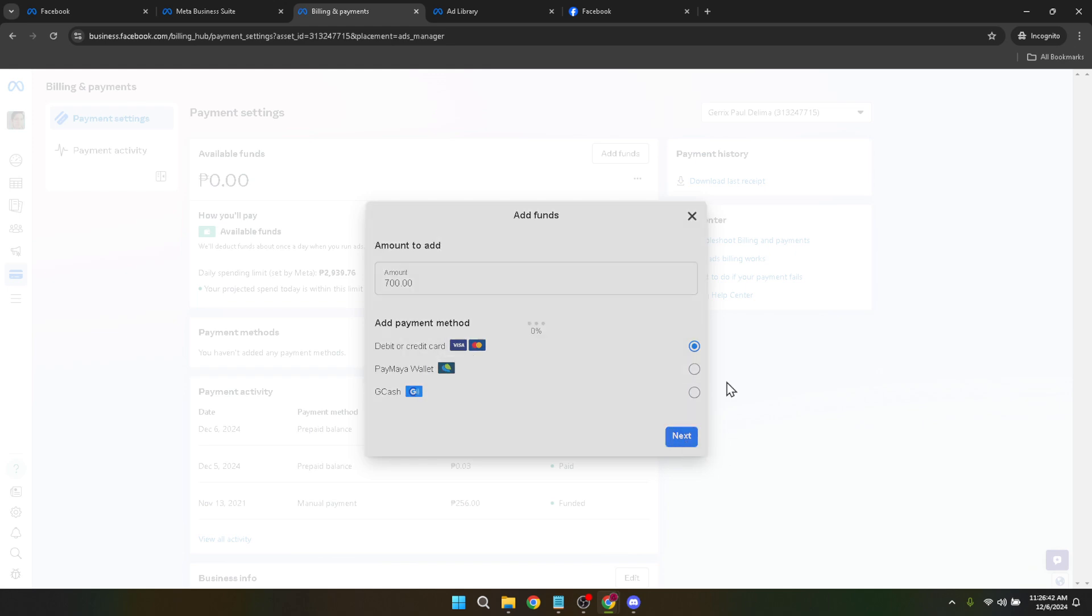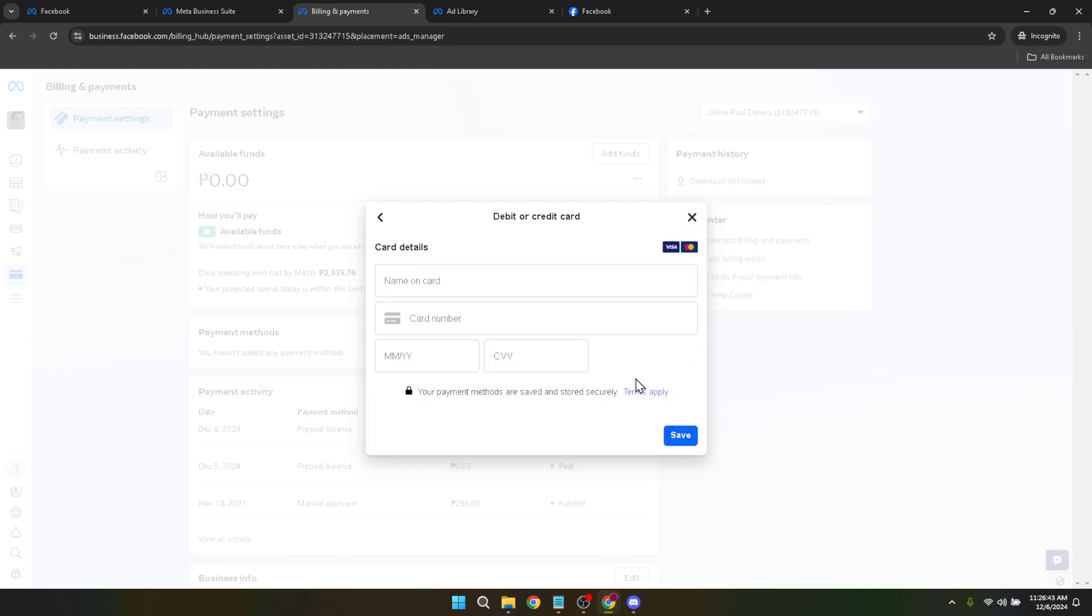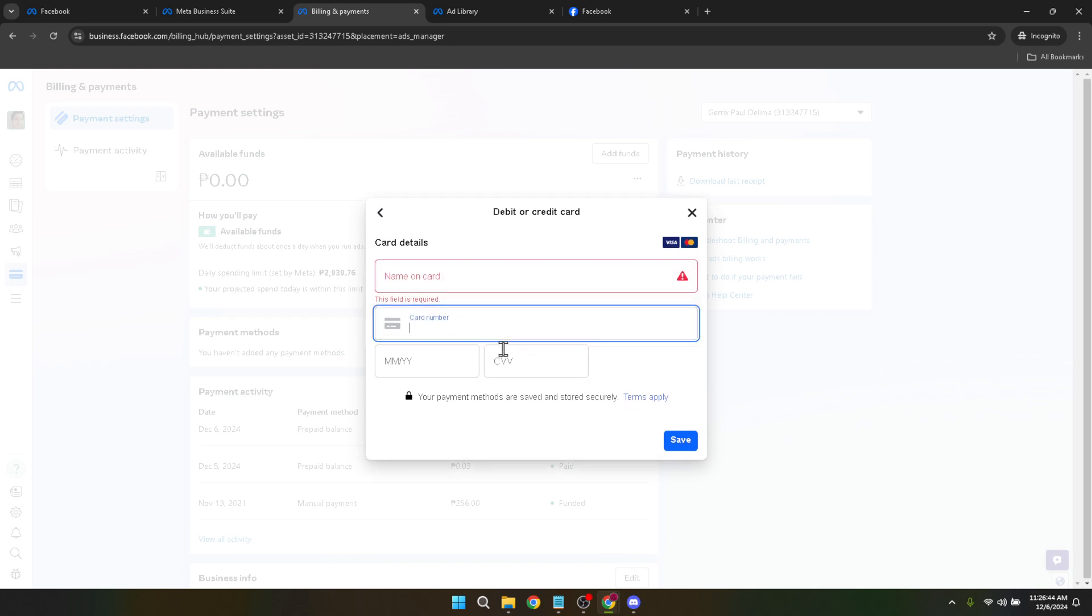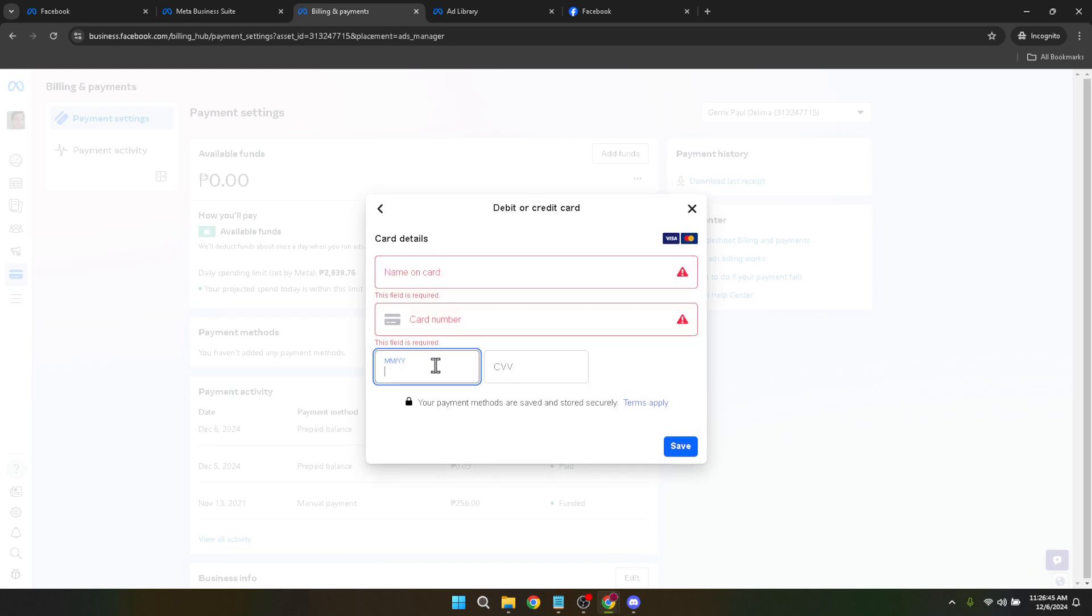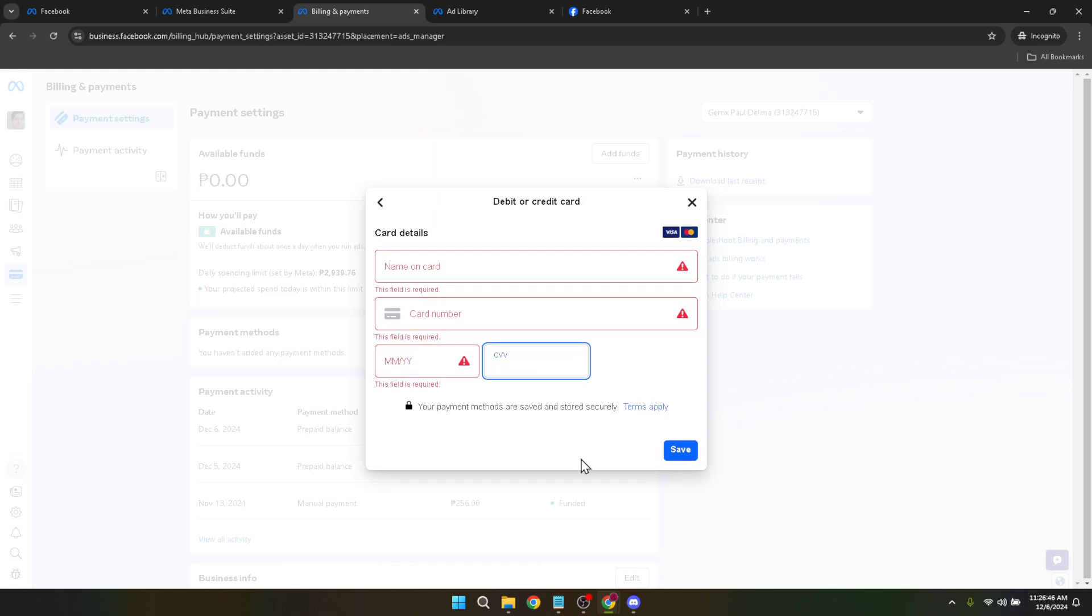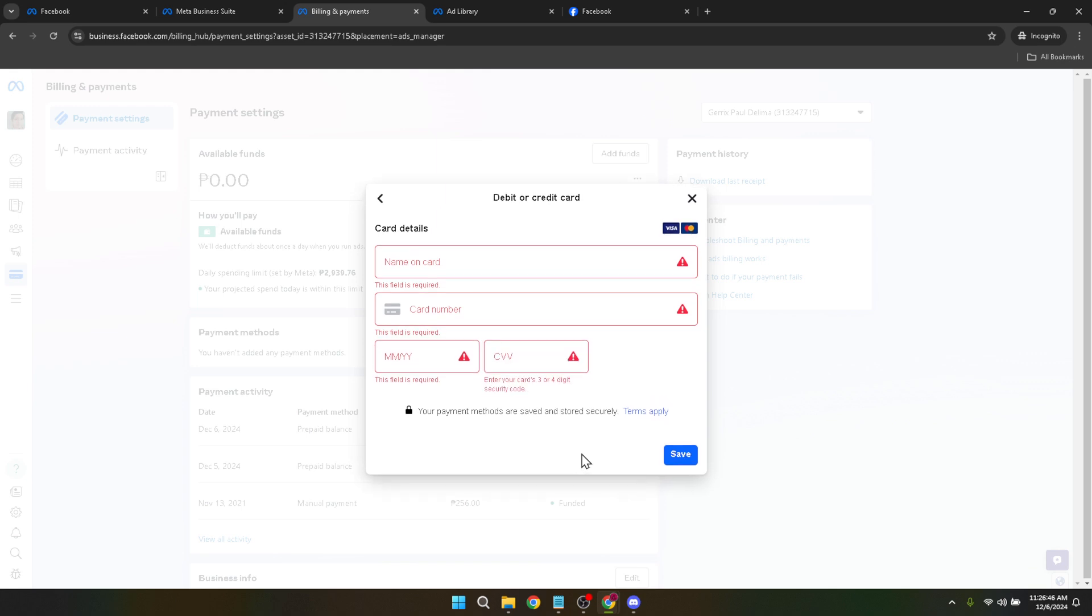Once you've successfully added a payment method, the next step is straightforward. You'll see a button or prompt that says 'next'. Click on that to proceed to the final step of topping up your account with the amount you specified earlier. This process might involve a review of the details you've entered and confirmation of the payment method. Be sure to double check all the information to ensure everything is accurate. Mistakes in billing information or payment amounts can be a hassle to correct later.